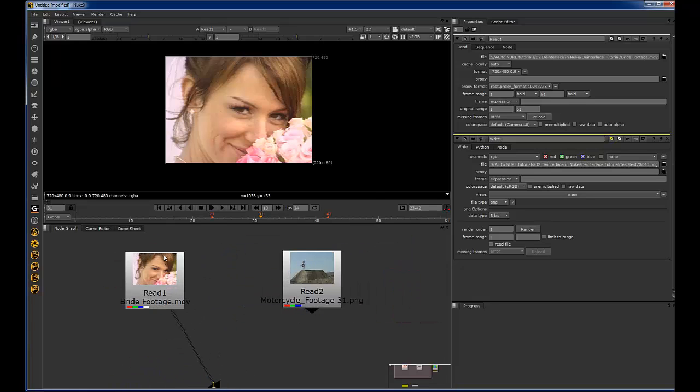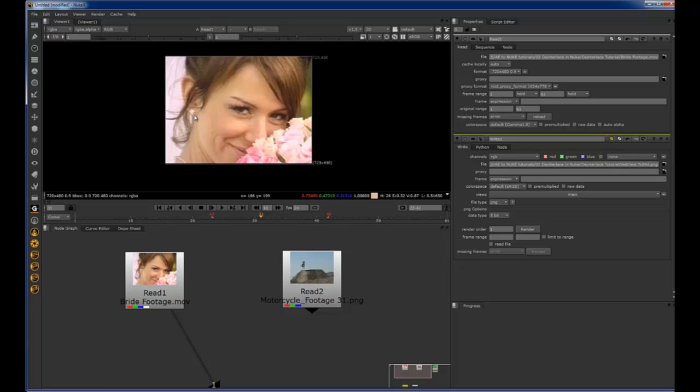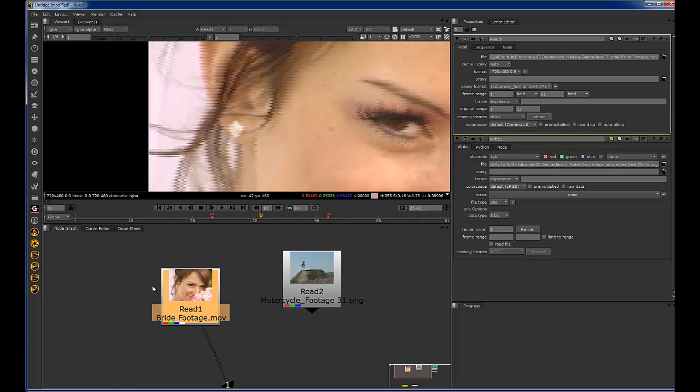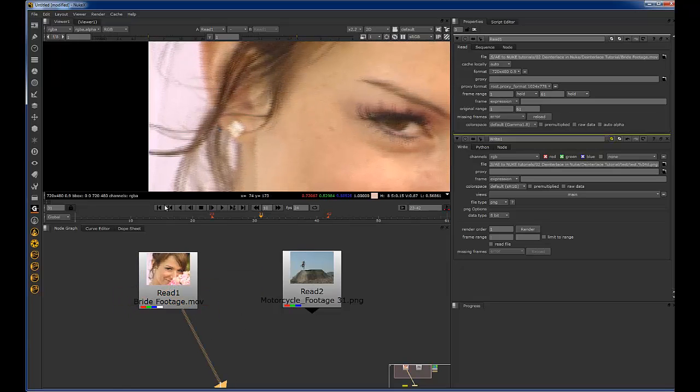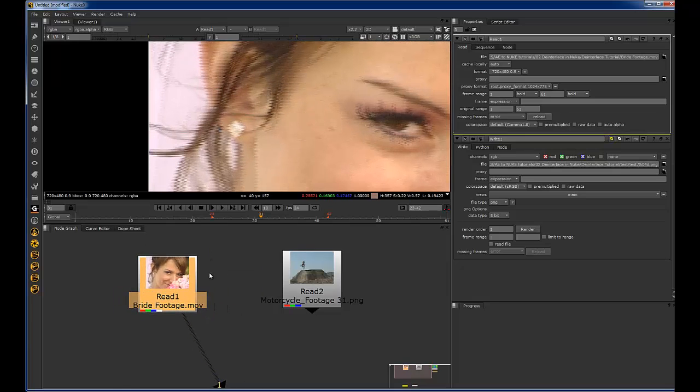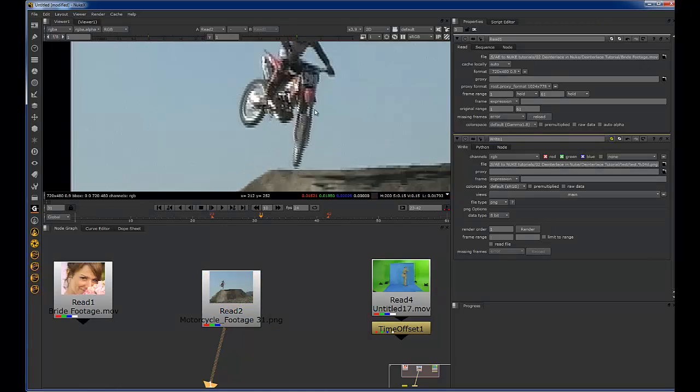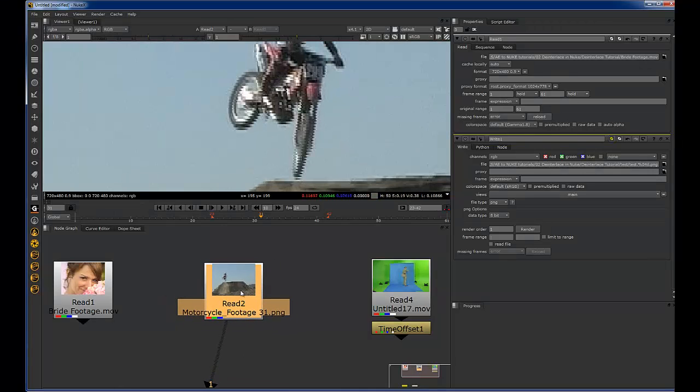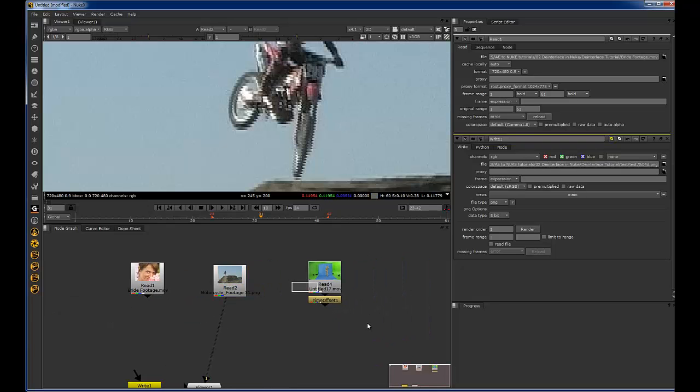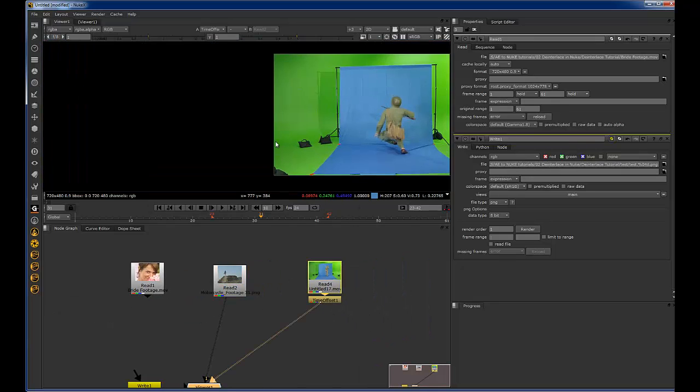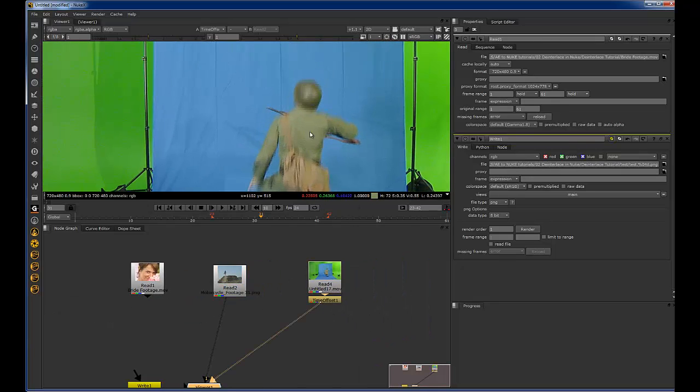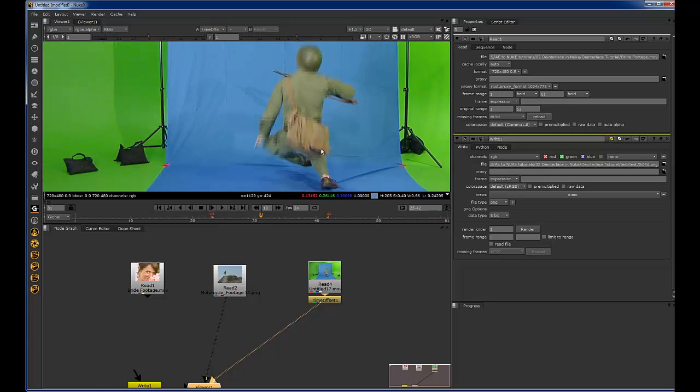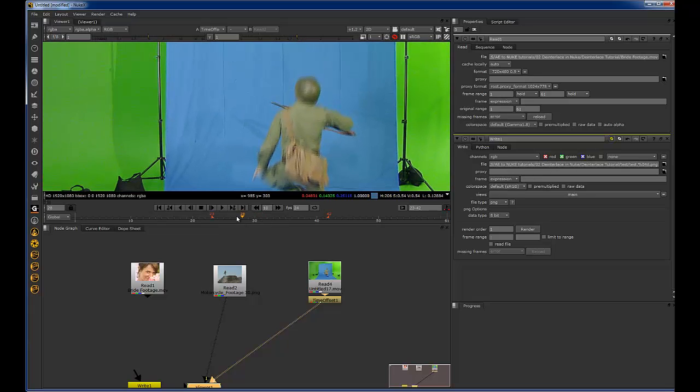I just pulled some of the assets from VideoCopilot.net, this bridal footage that Andrew Kramer uses, along with this motorcycle footage that we used in the basic sky replacement tutorial, and just some footage that I had for myself of this WWII looking guy falling down.